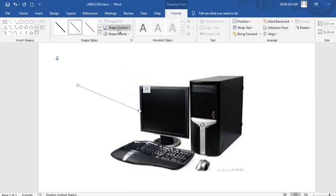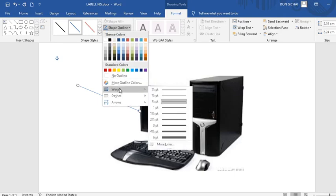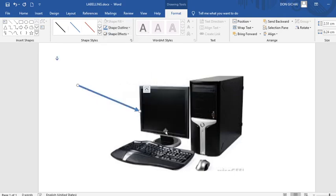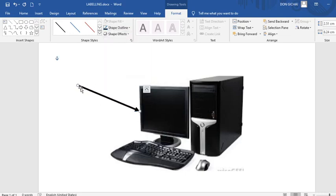Then you go to shape outline. You go to weight. Then you add the weight of the arrow. Then you can also change the color of the arrow. Like that. Then you can also reduce the arrow.